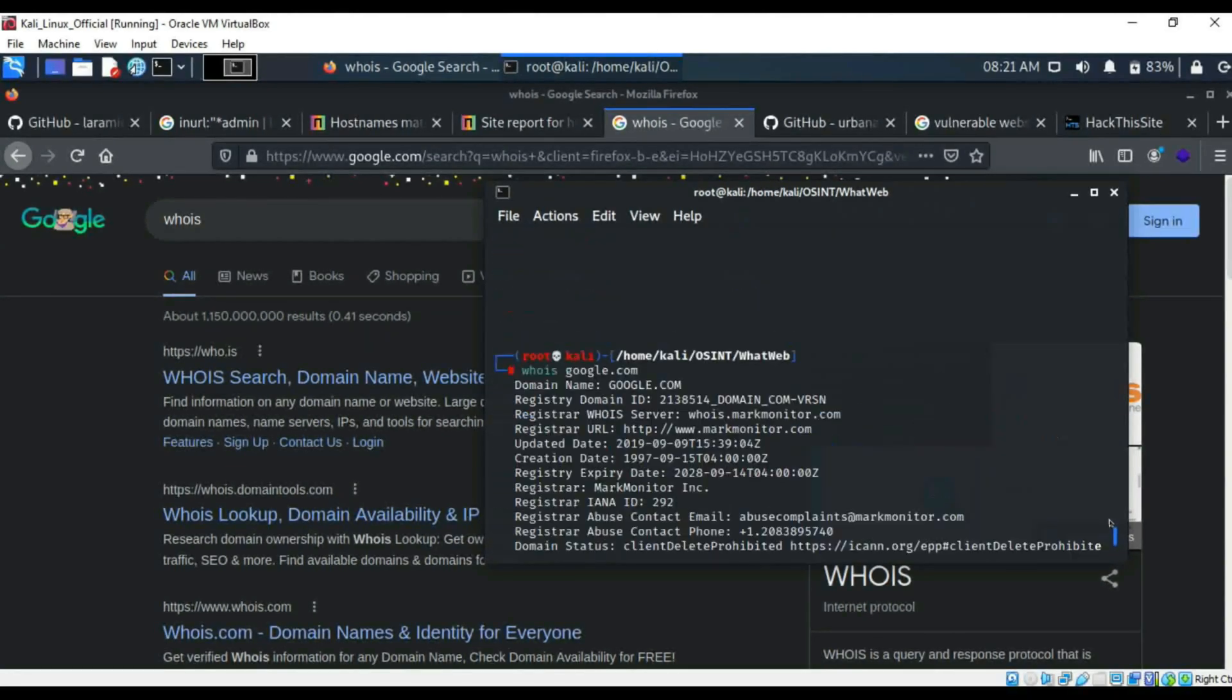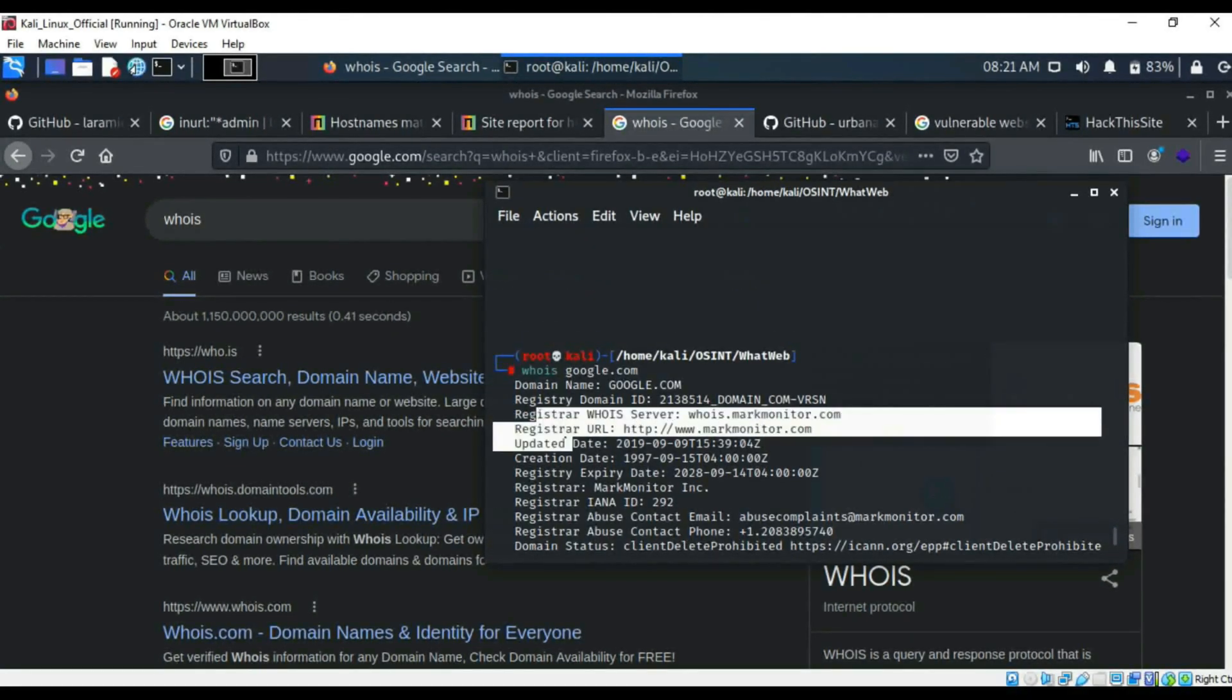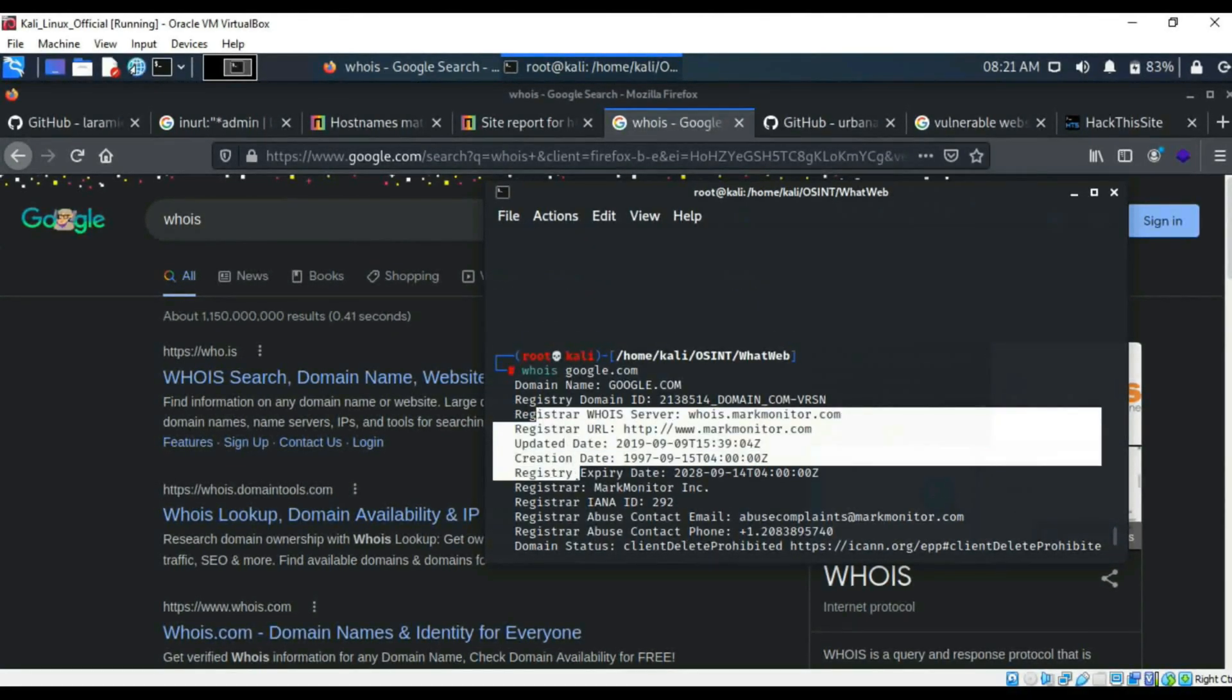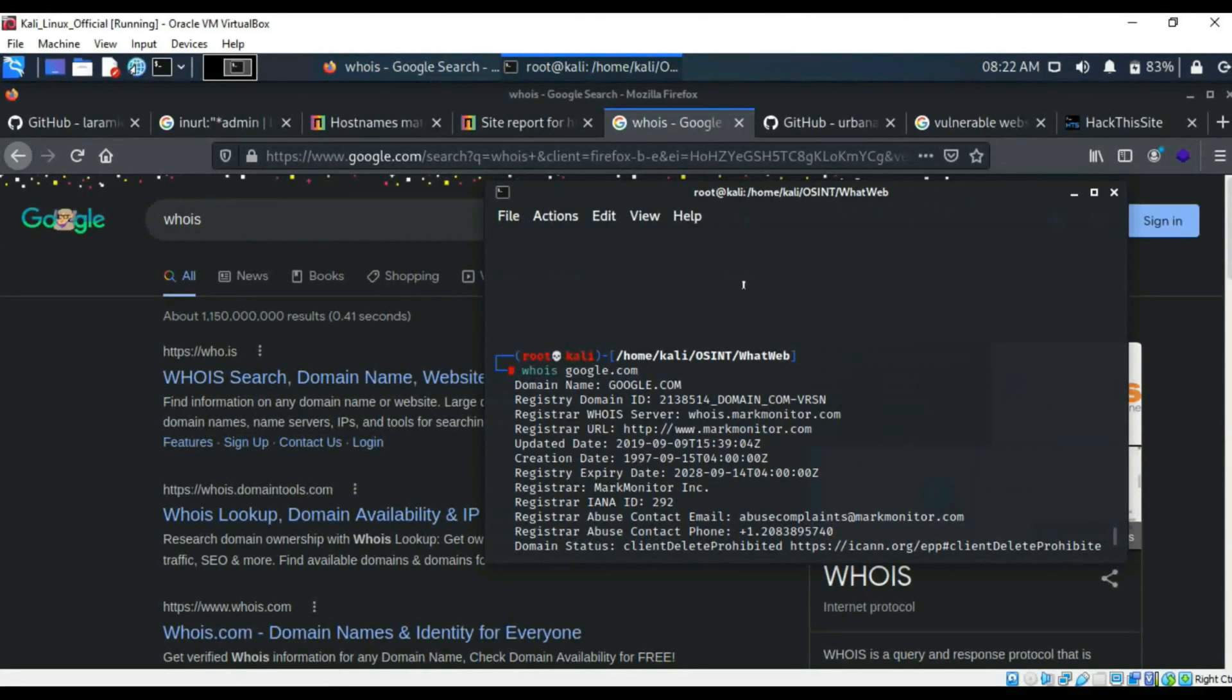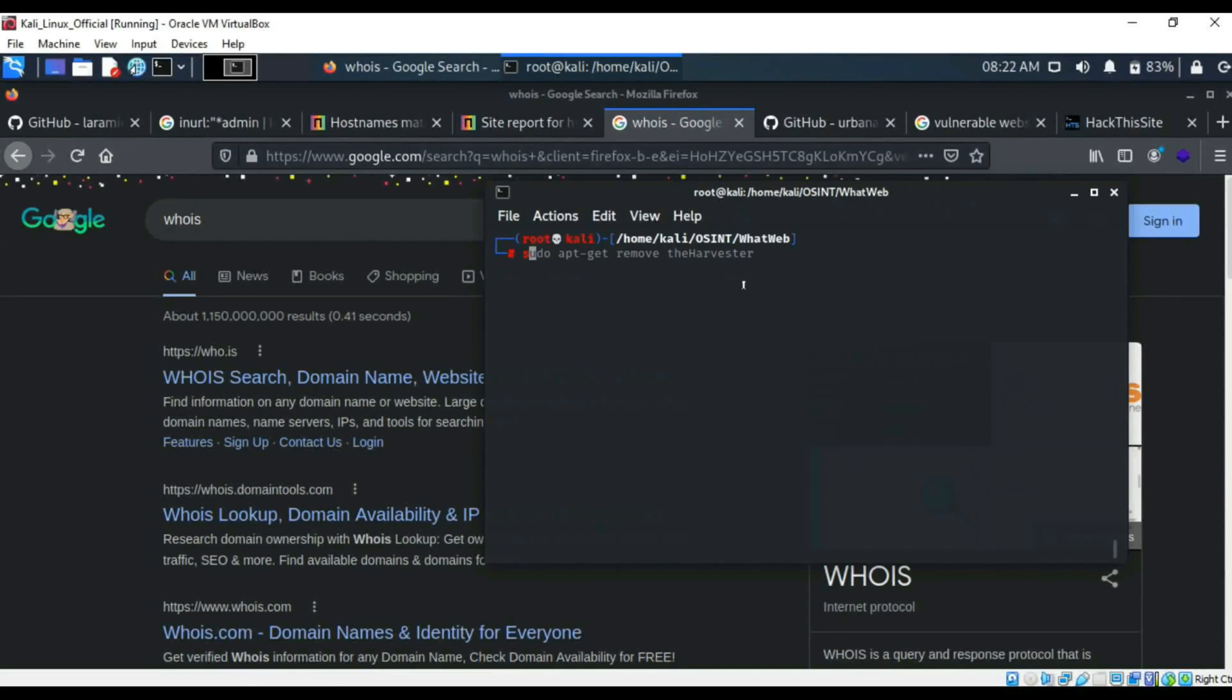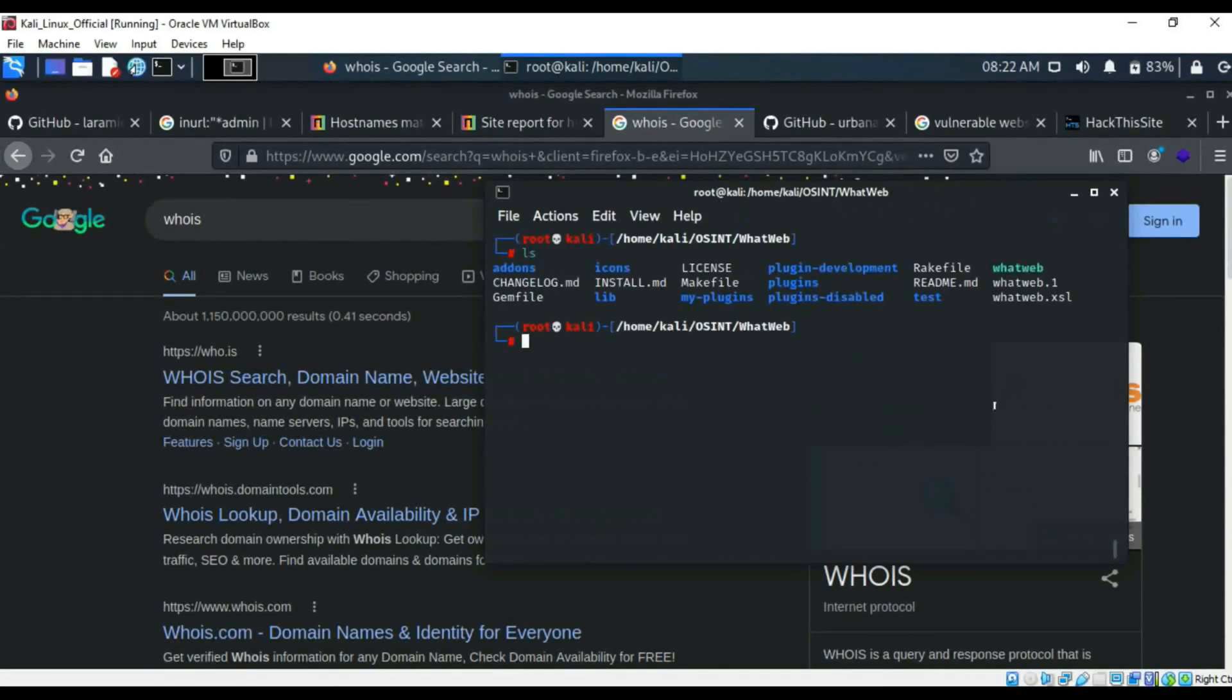As you can see the servers, URLs, creation times, things like that. It's quite important. But yeah, now moving on to WhatWeb.